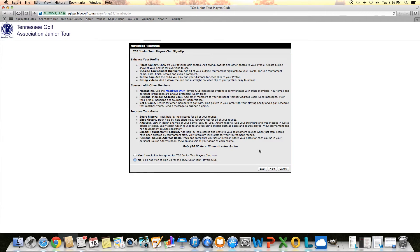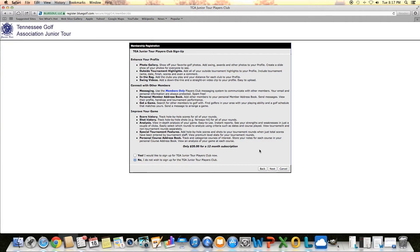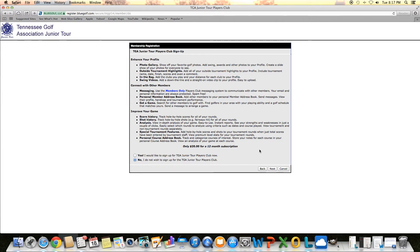And then it now asks you if you want to upgrade your Blue Golf account to a Players Club account. It's kind of a more in-depth profile that you can have on Blue Golf. You can keep track of your stats, you can put in outside rounds.